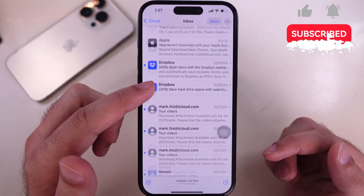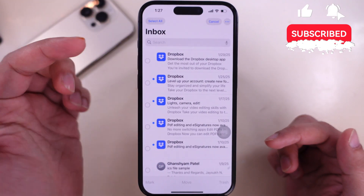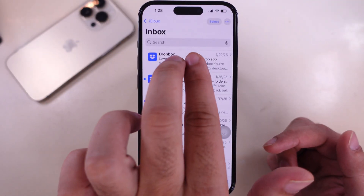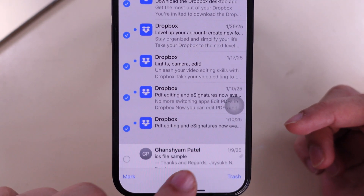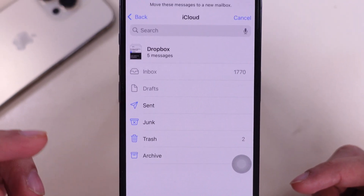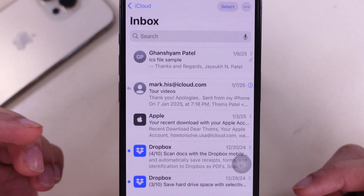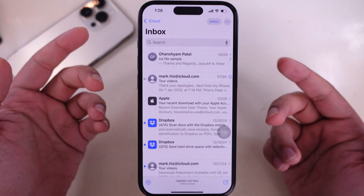Now tap on Select from the top right corner, or select using two fingers. Then tap on the Move option and select the trash option. All selected mail will be moved to trash at once.